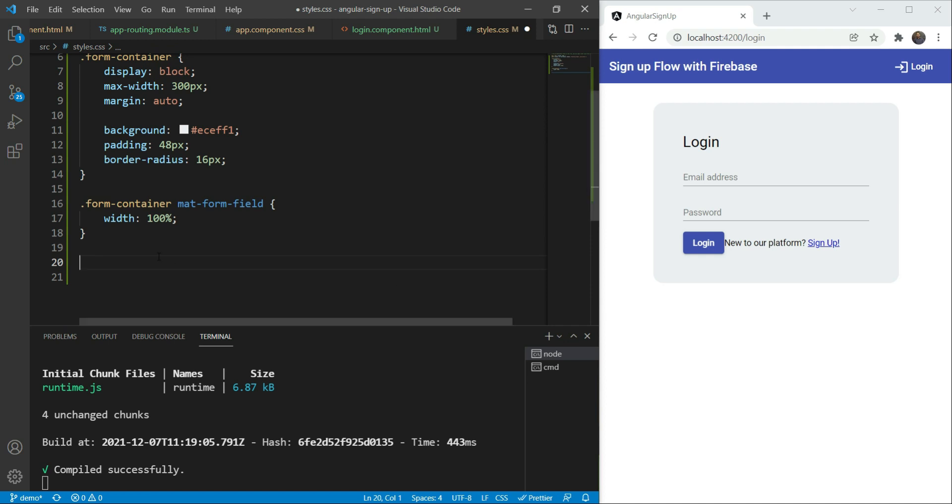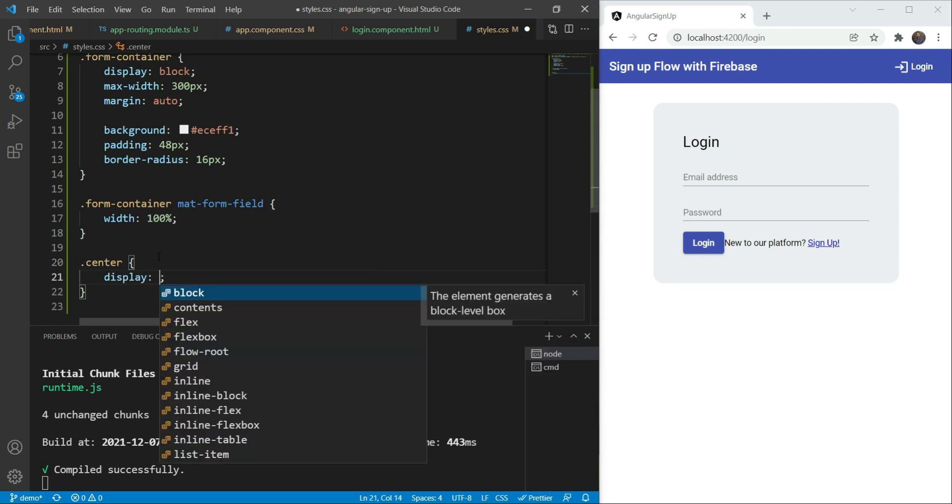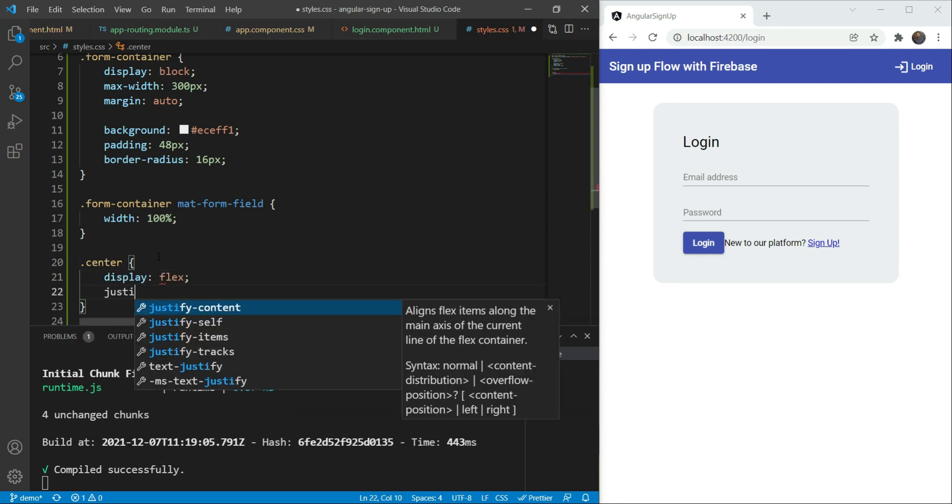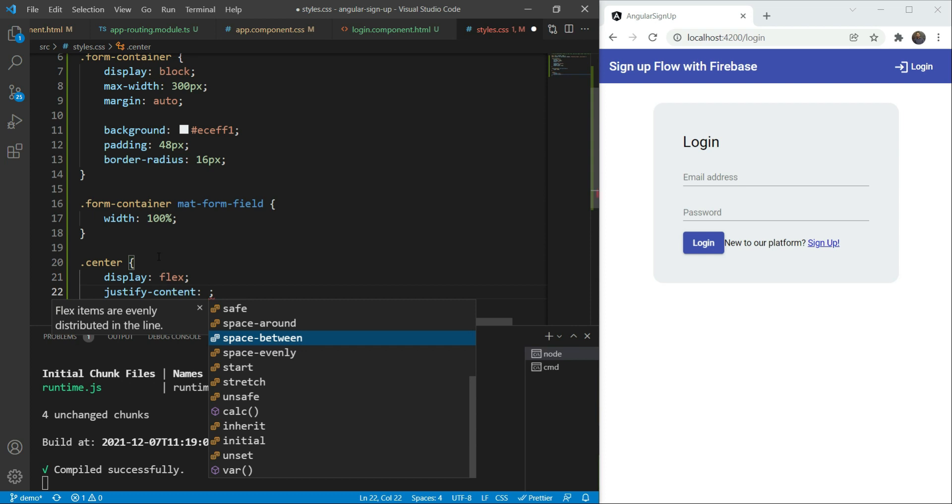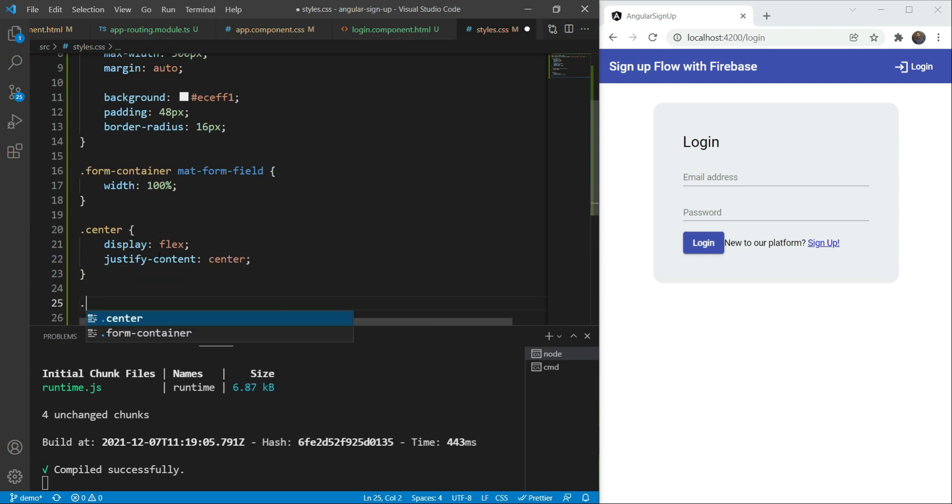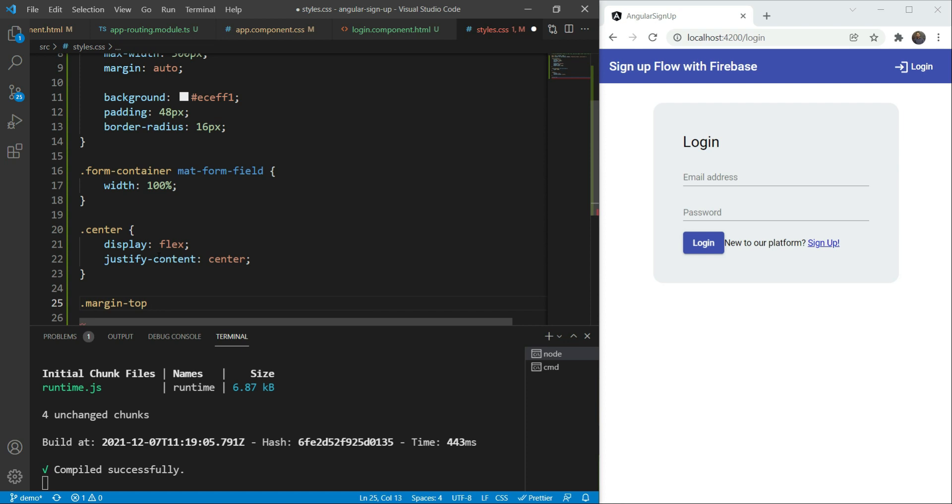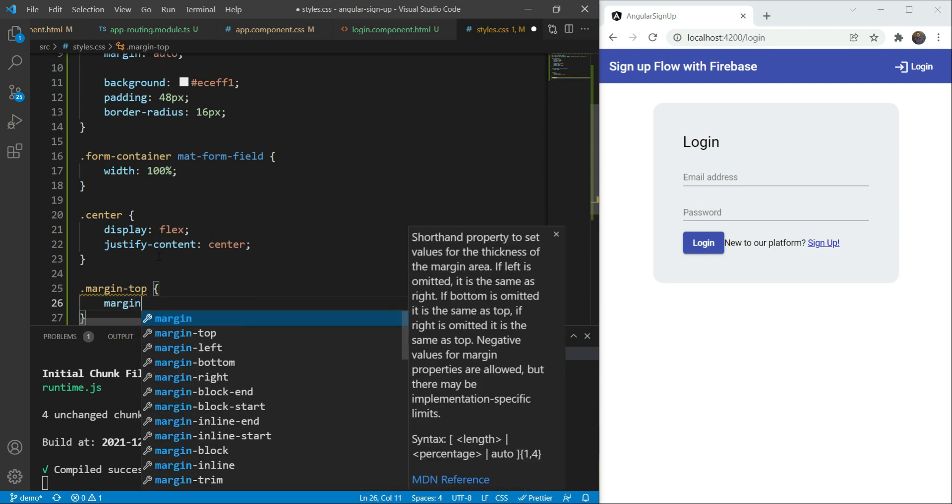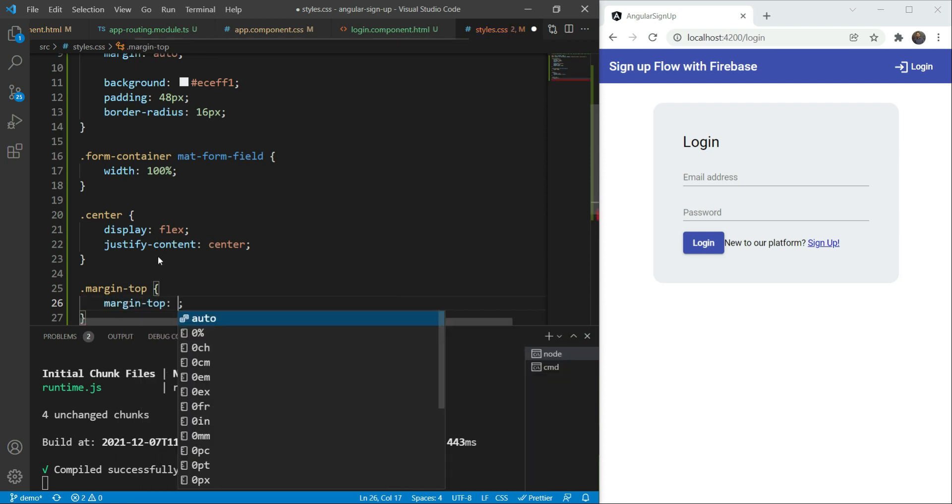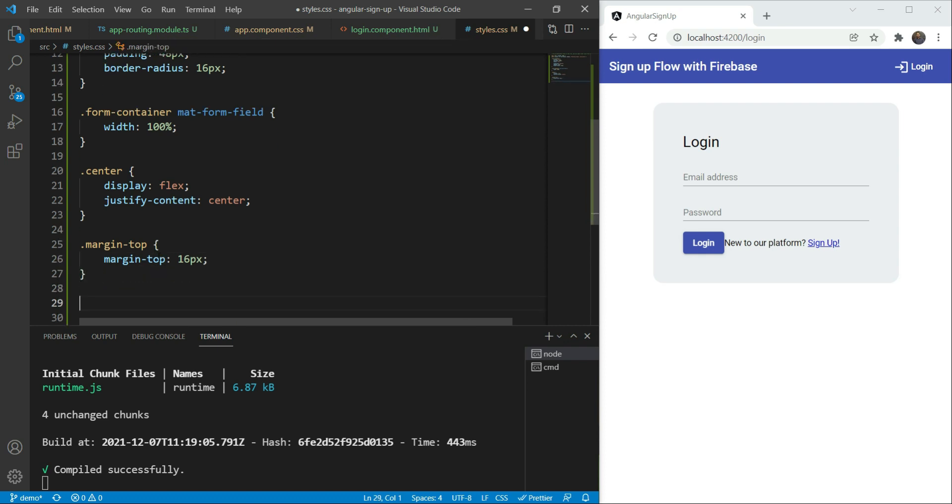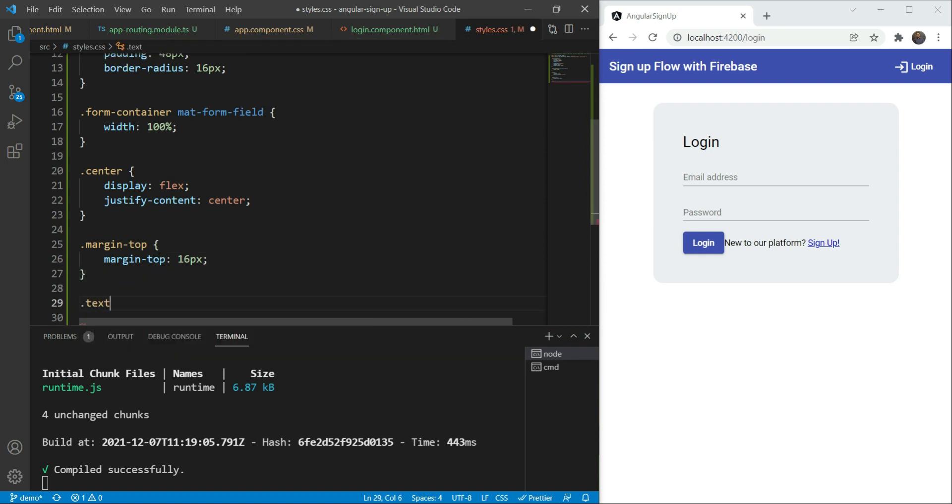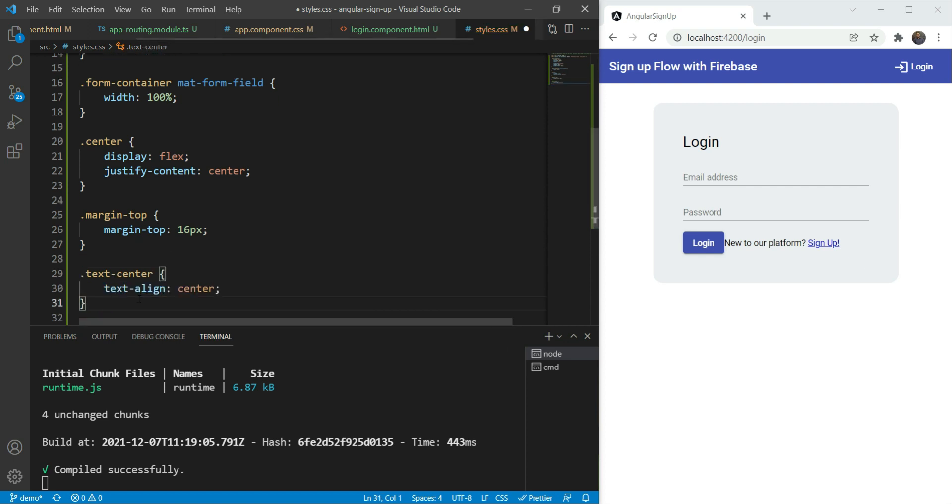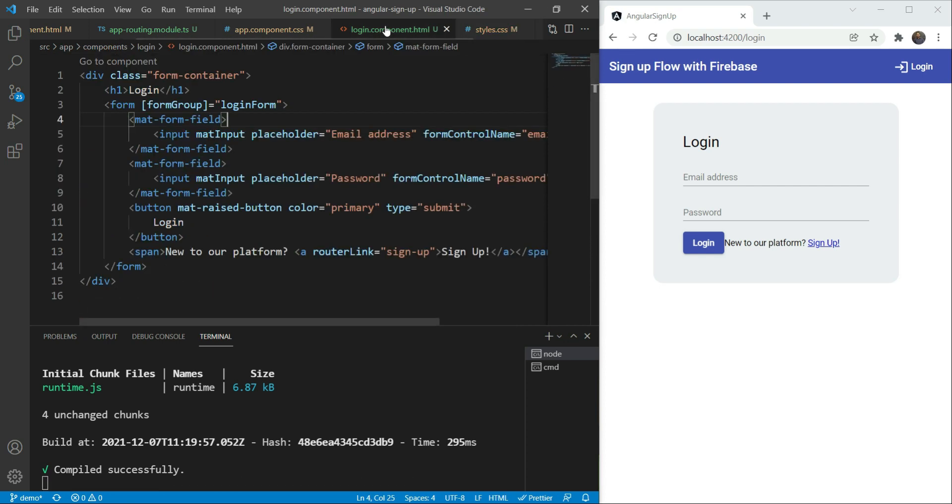Now since we are here, I want to also add some standard styles such as center, which would just be a display flex and justify content of center. Then we'll have some margin top so that we have some standard margin to apply, margin top of 16 pixels. And then we have a text center, which would text align the center. Great. Now that we have our style set up here, we'll go back to our login page.